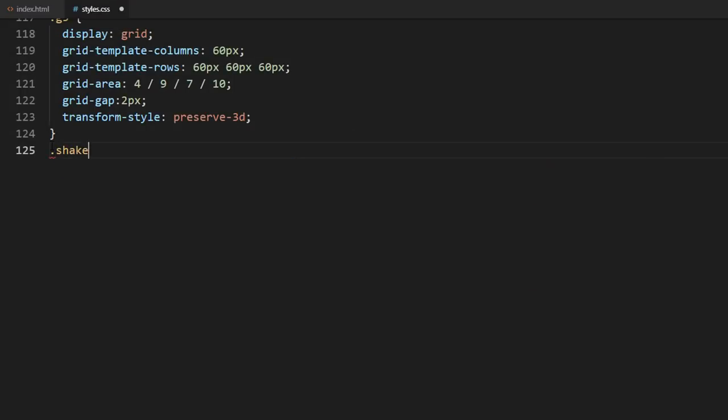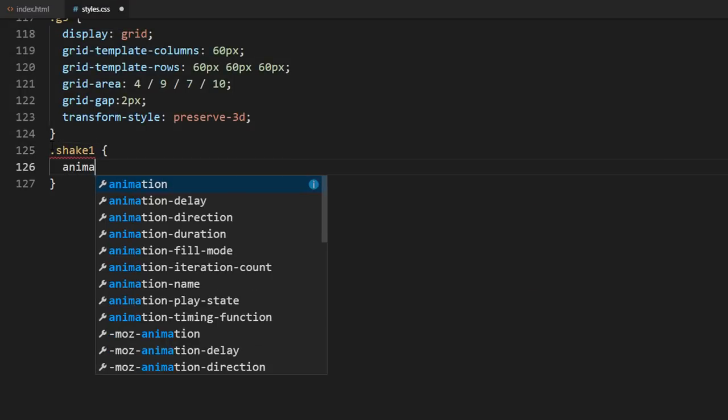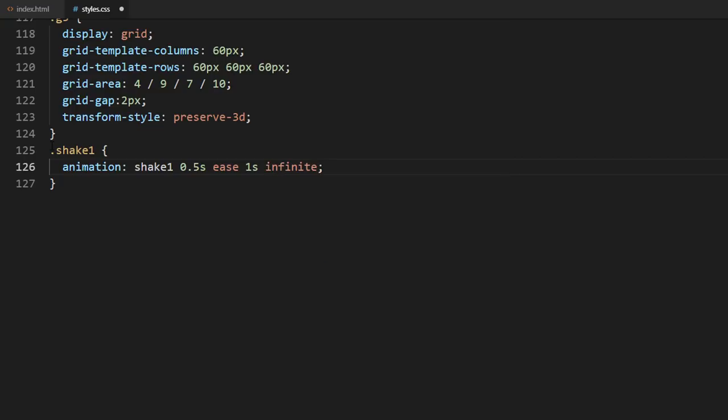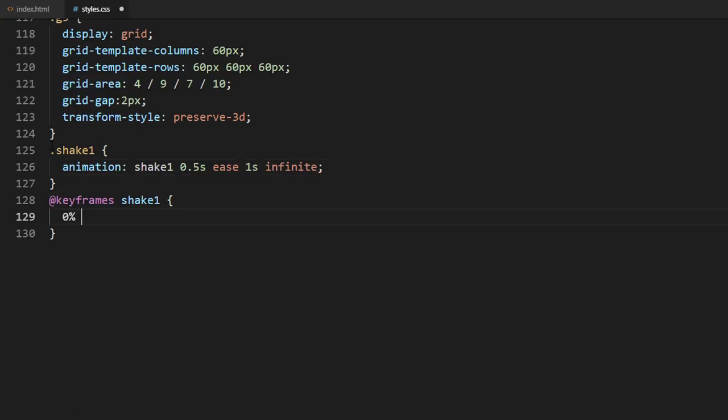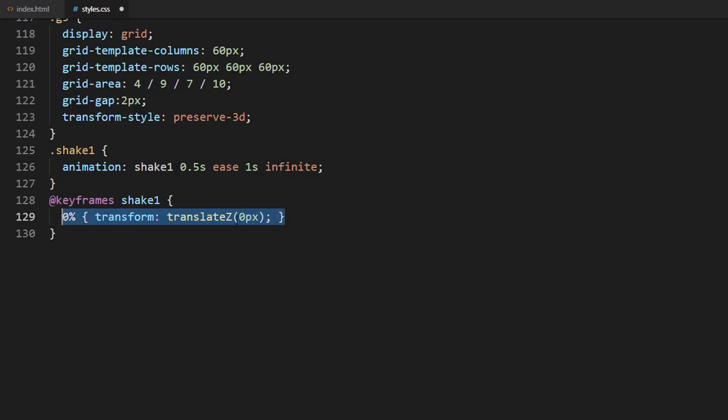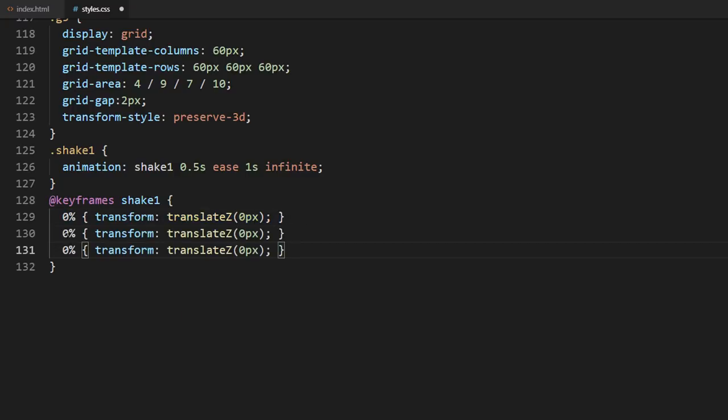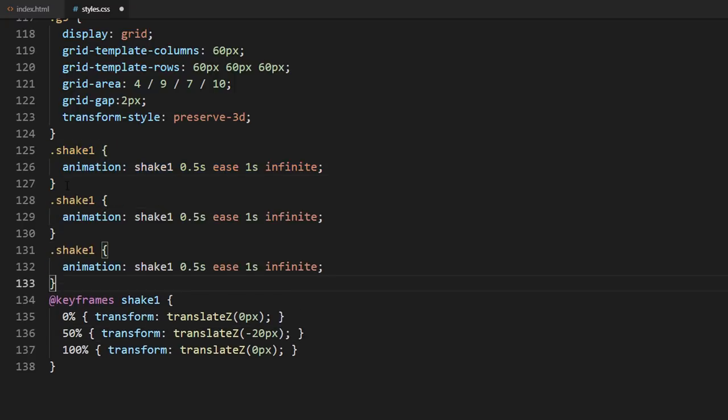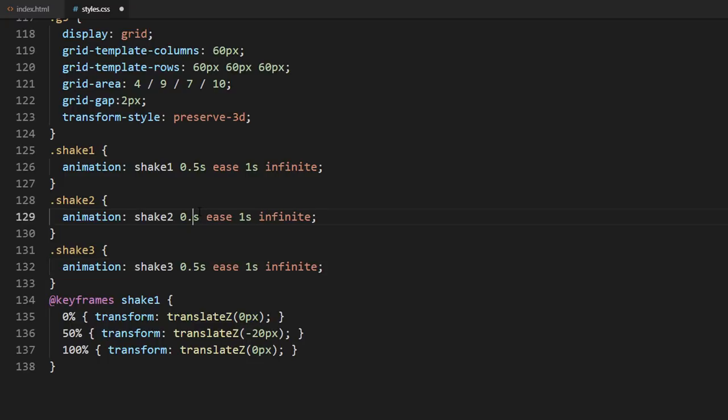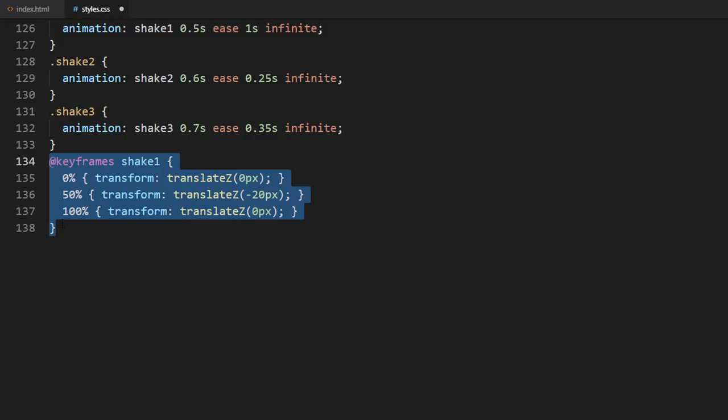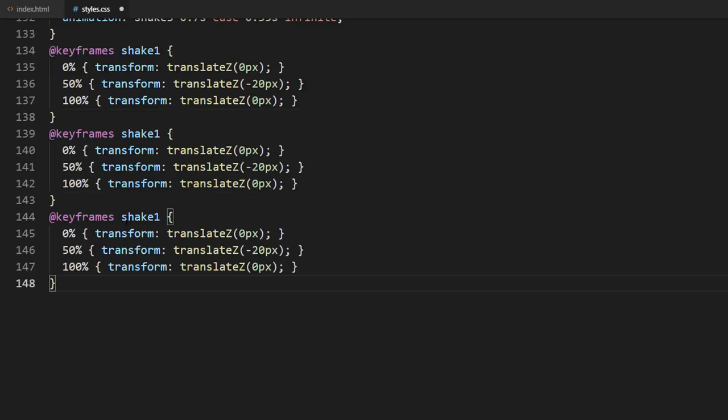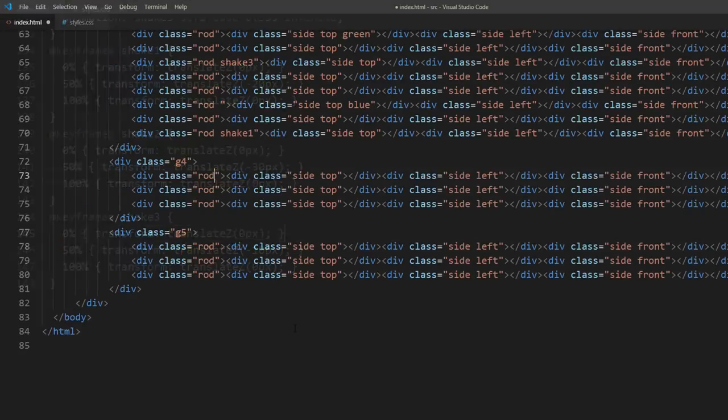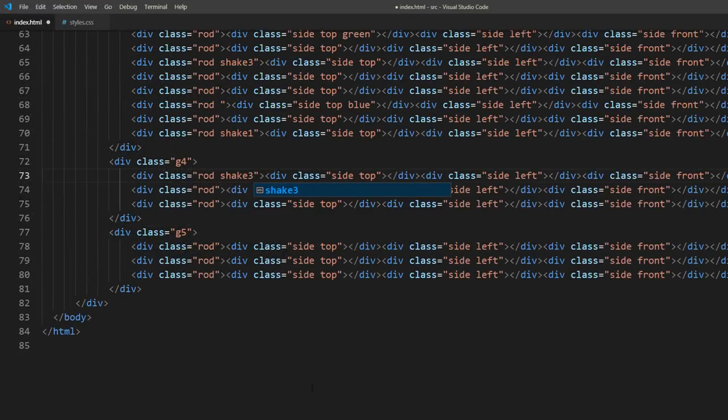Finally, we will create a shaking animation, which can be done easily using translate Z. I will create three different levels of shaking. Then apply them randomly to the rods.